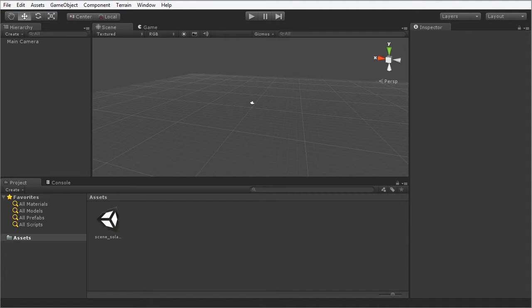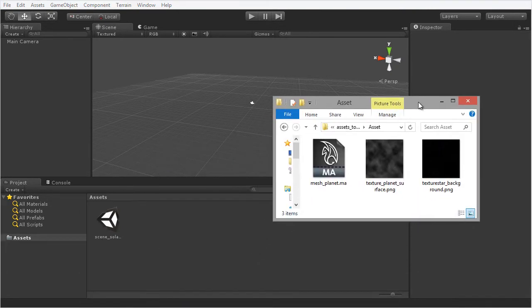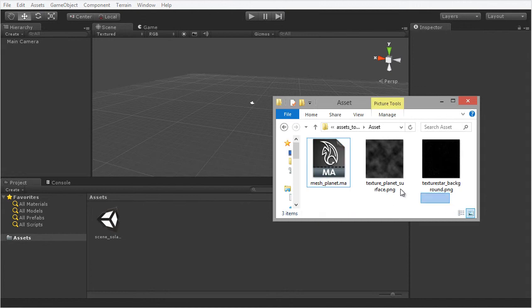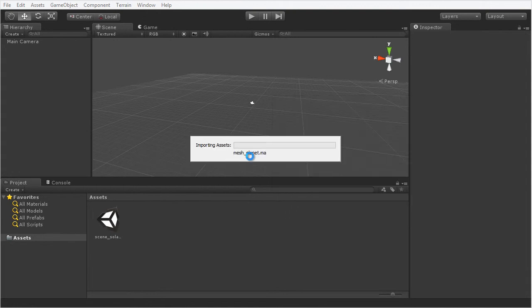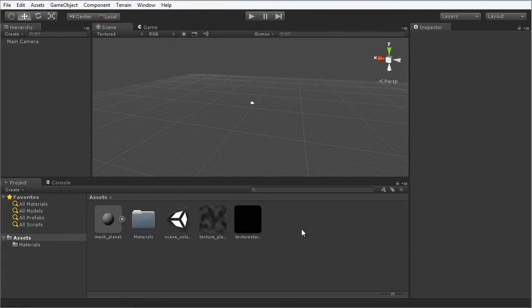Next up, I'm going to import the assets we are going to use. I'm going to bring in a Windows Explorer window and we can see that we have three assets here — two texture files and one mesh file which is a planet mesh. I'm going to highlight all three assets and drag and drop them into the project panel to import them. Unity calculates what it's going to do and then imports them all, performing any automatic processing needed.